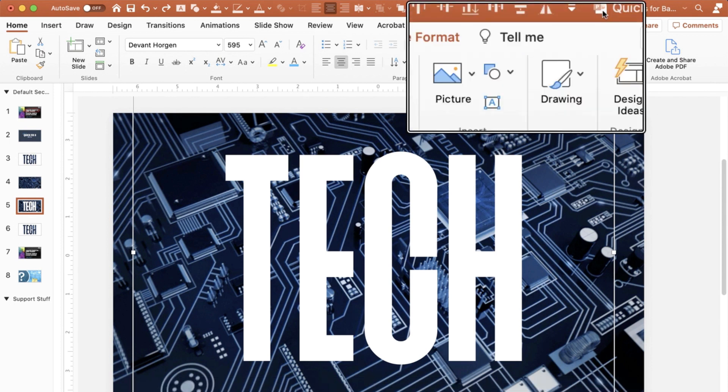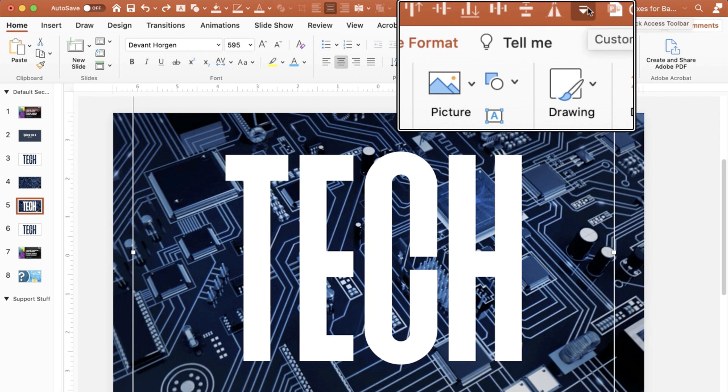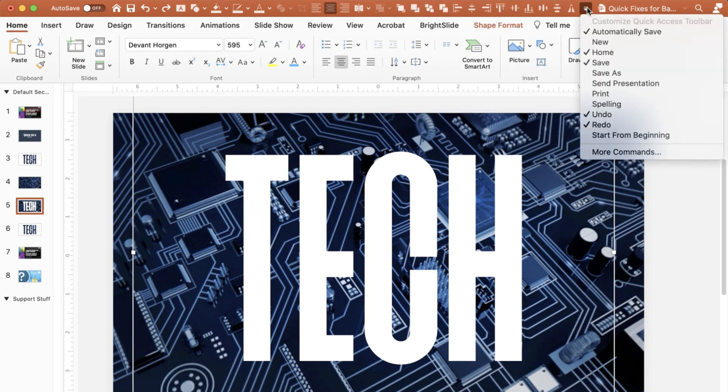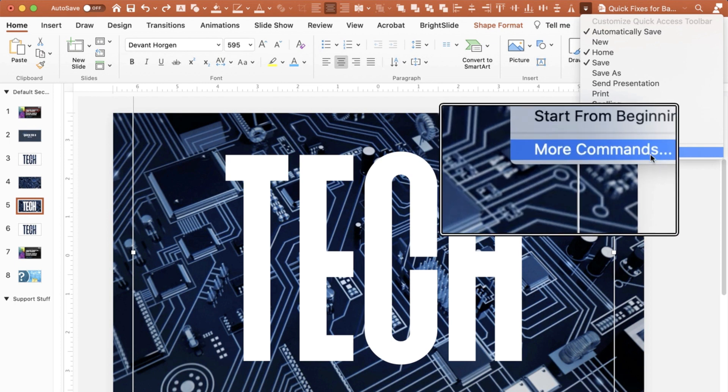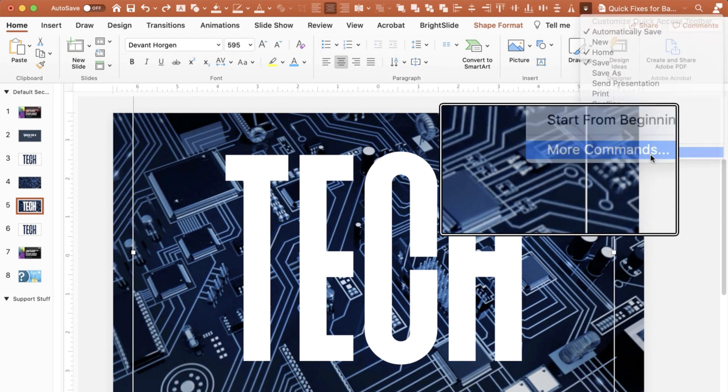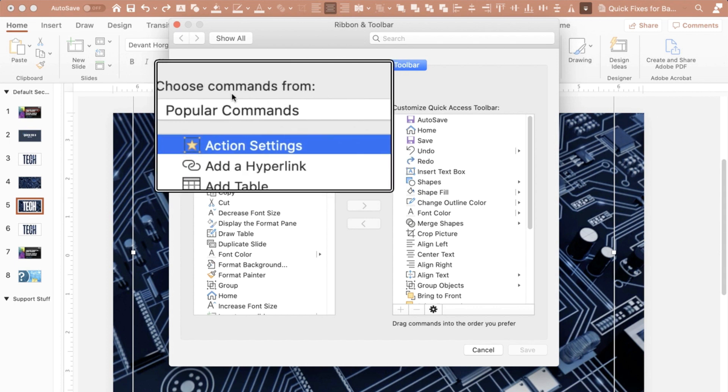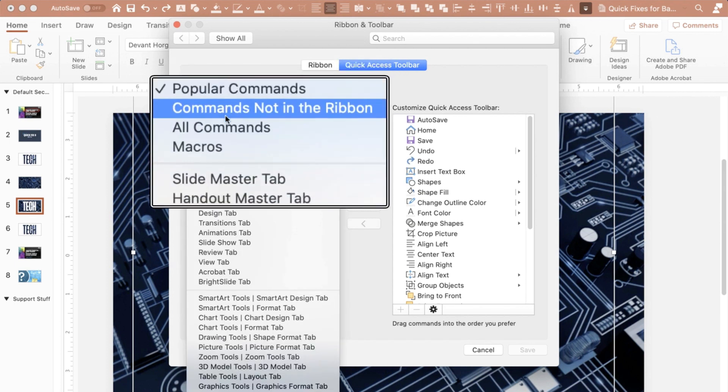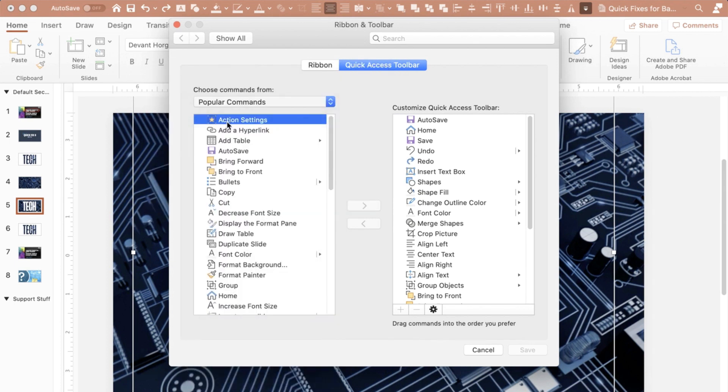What you want to do then is go to your quick access toolbar button, this little drop down right here. I'm going to click on it and I'm going to choose more commands. I click on more commands and under my choose commands from, I'm going to choose all commands. I click on that.